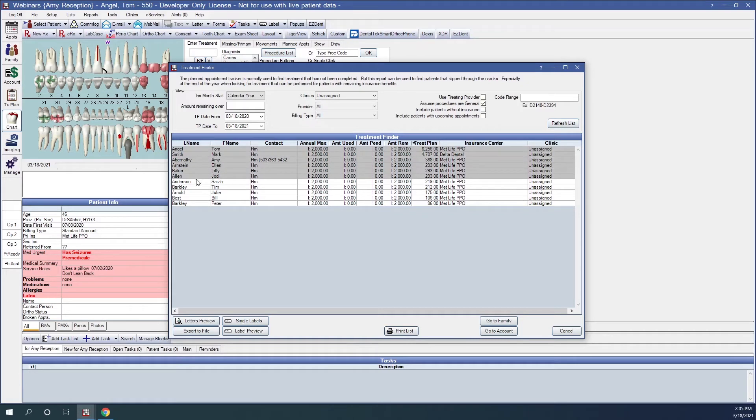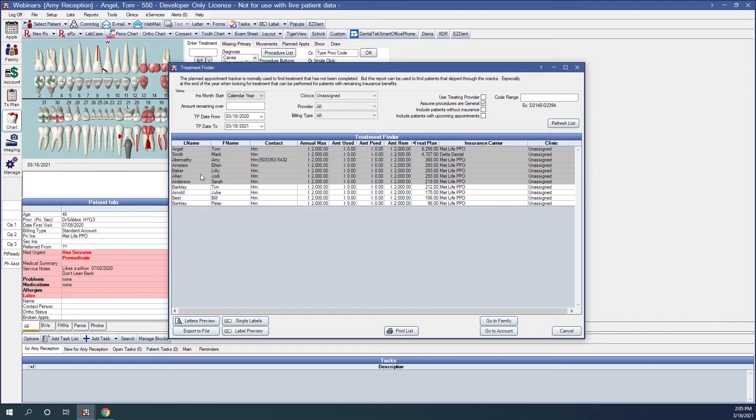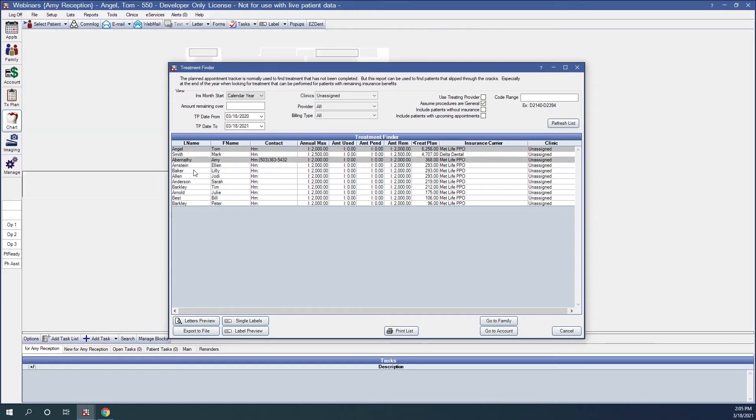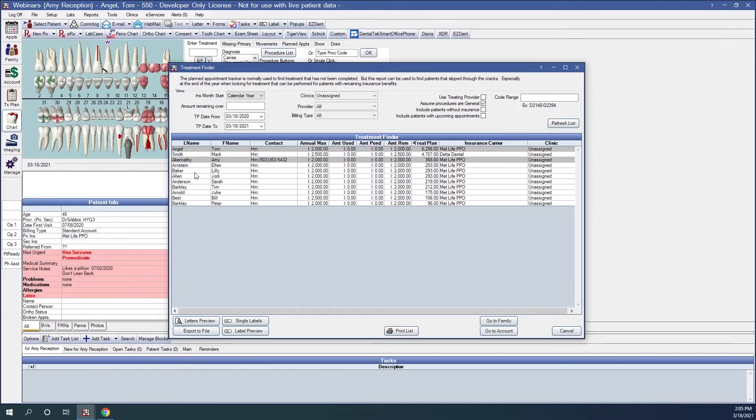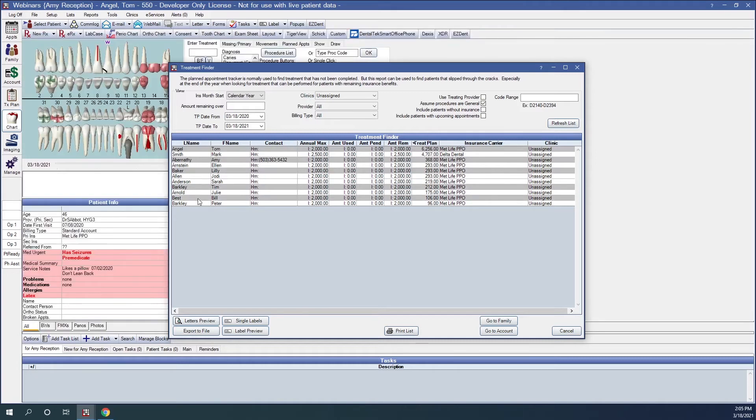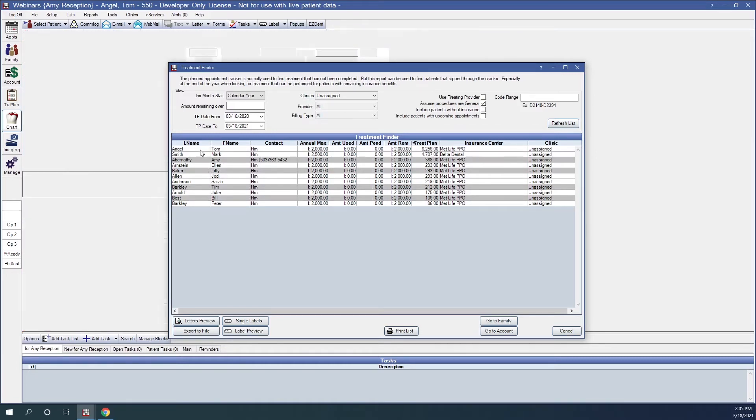We can highlight several patients at the same time to select that information, or we can use the Control key and highlight particular patients in the list however we want.